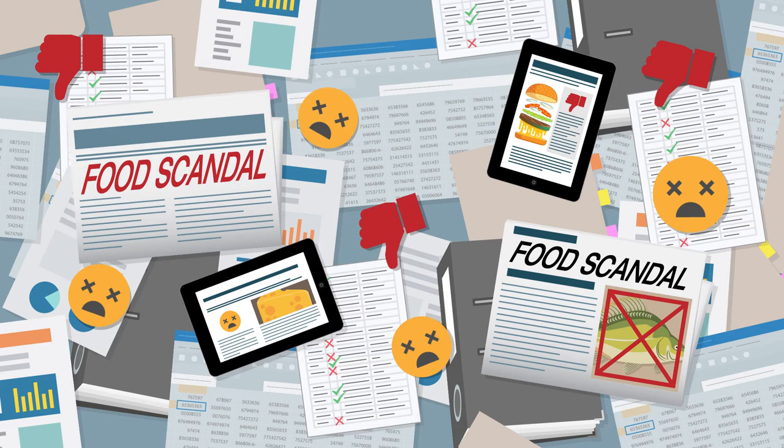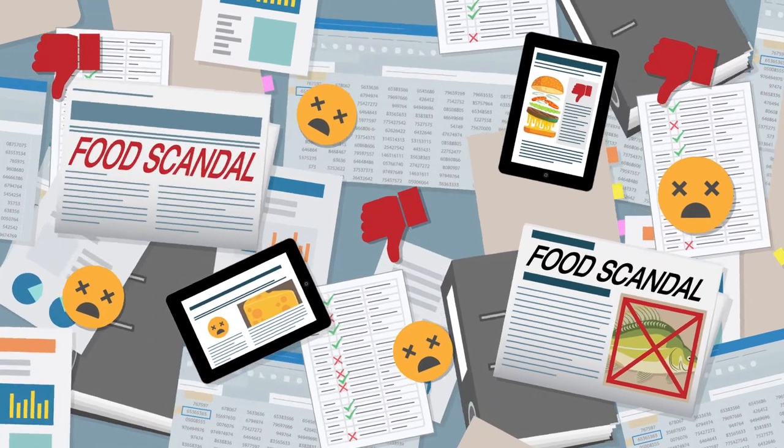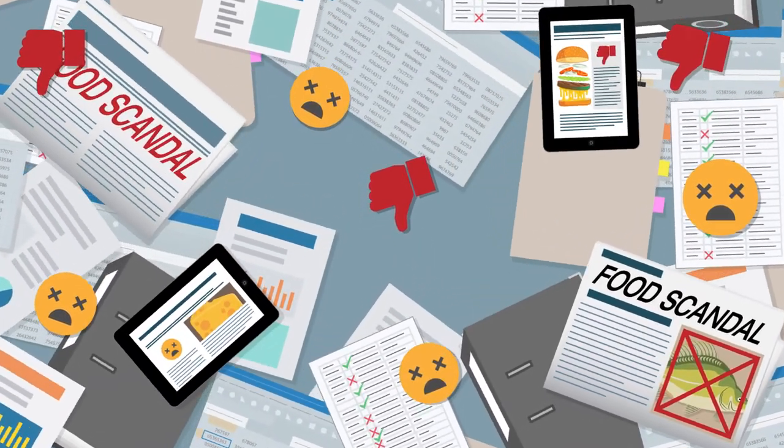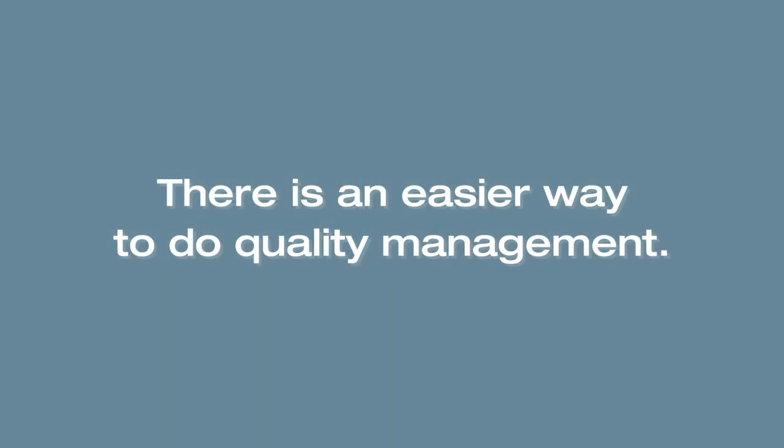At Testo, we have talked to our customers and industry experts, and we are convinced. There's an easier way to do quality management.